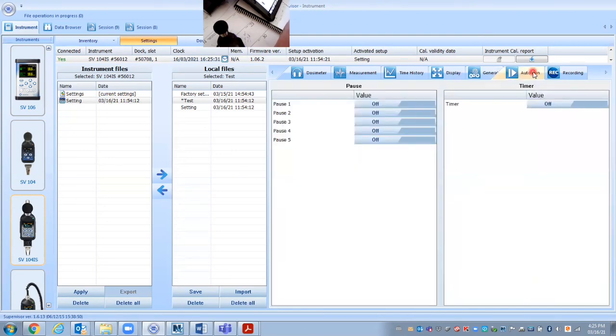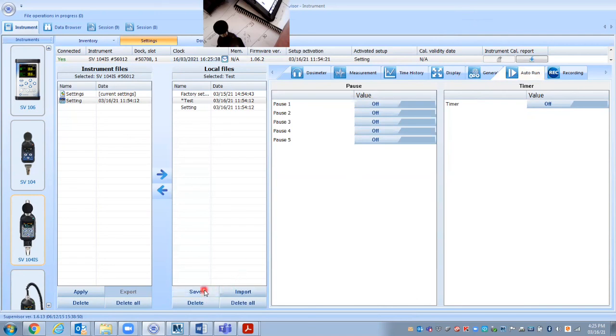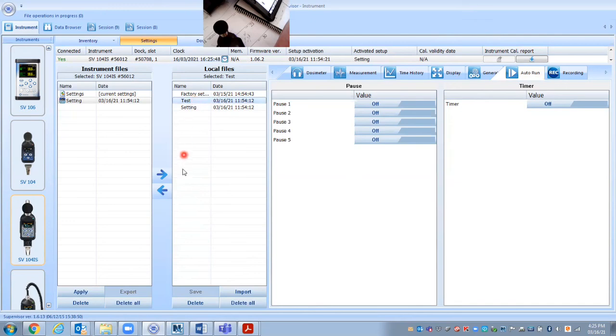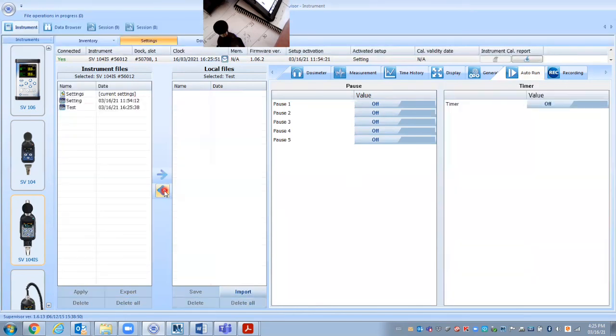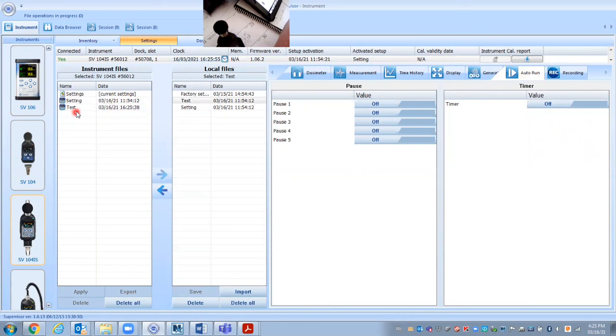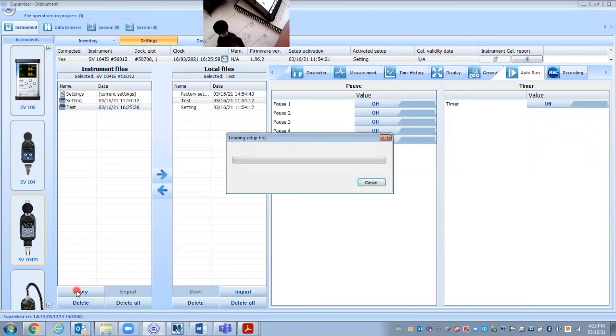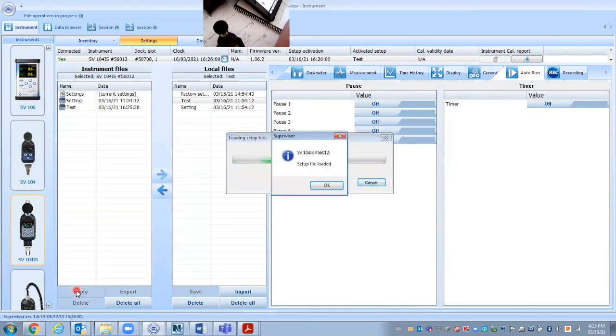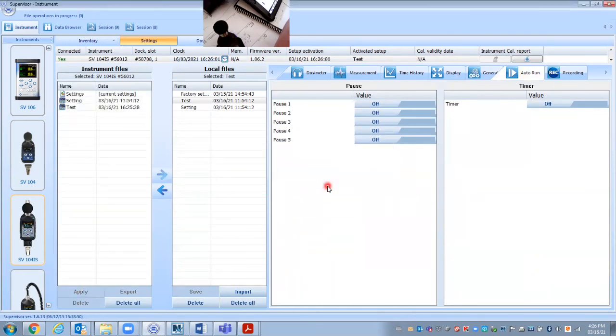We're not going to get into these other options here. We'll cover them in different videos. Now, what we want to do is save this file. So now we've got this test file saved on the computer under local files. I want to take this test file and I want to move it to the dosimeter. So I click that and you can see that it moved it over to the dosimeter. I select that and I would apply. So those settings we've changed in the software, everything we did under test is now loaded into the dosimeter and ready to start.